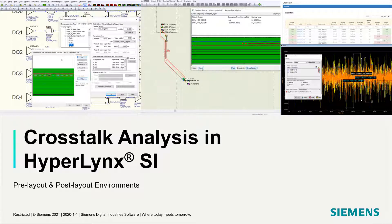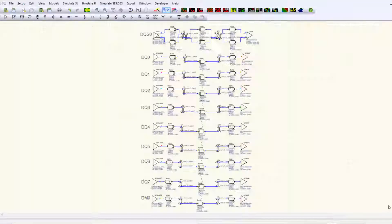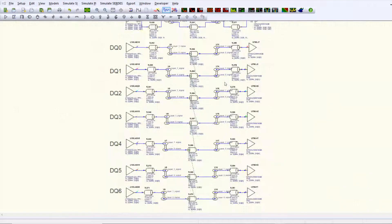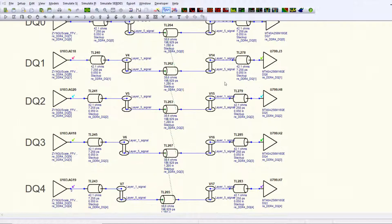HyperLynx SI provides you with many useful functionalities to analyze cross-talk in either pre-layout or post-layout stages of your high-speed PCB design.